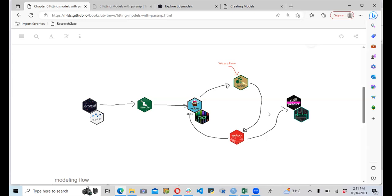In subsequent discussions, we will look at yardstick for model evaluation using different metrics, and tidy predictions. At the end, we'll see how to deploy our model — using plumber or, I think the latest is vetiver — a package which can also be used to deploy our model.